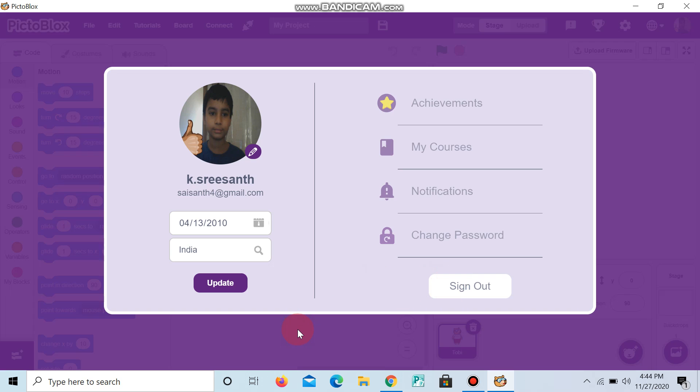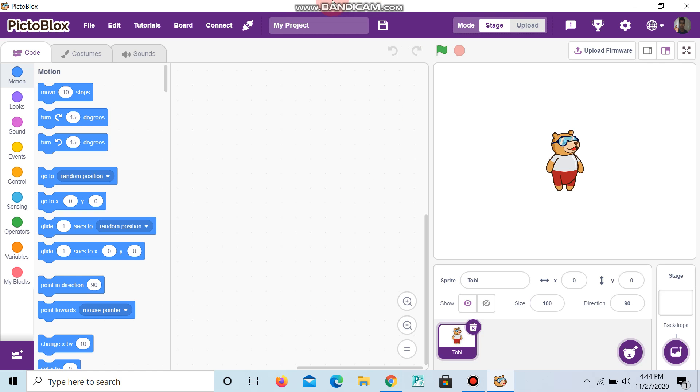Thank you for seeing this video guys. If you like this video, like it, share it, and don't forget to subscribe to our channel Sasuke Coding. And add a comment about this video. Thank you guys.